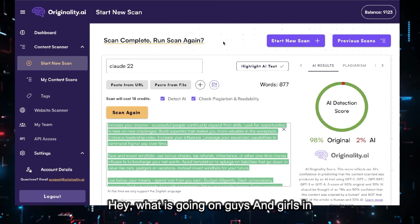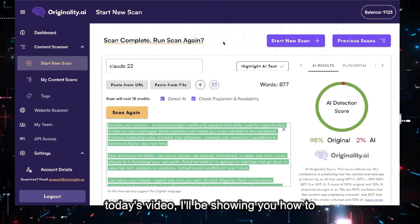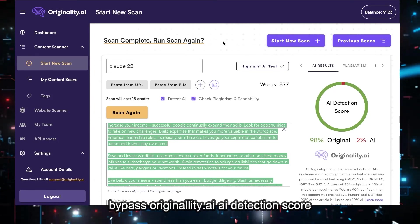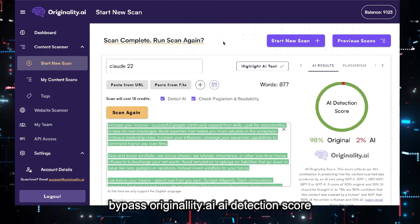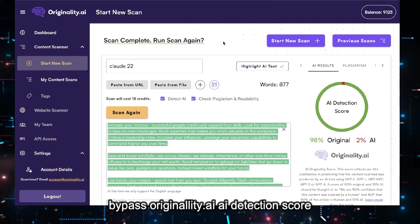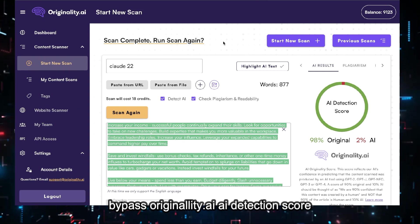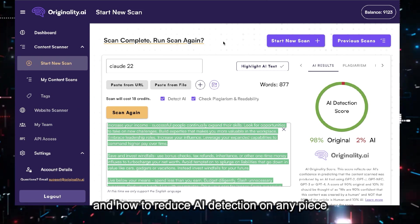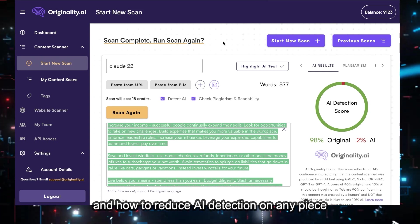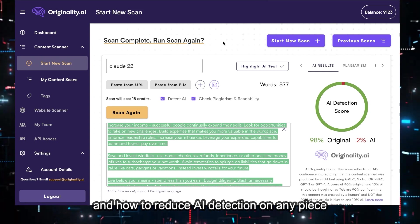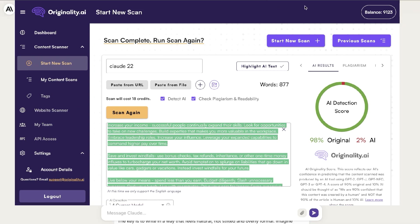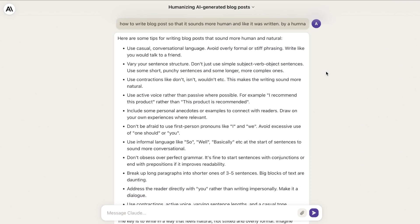Hey, what's going on guys and girls? In today's video I'll be showing you how to bypass Originality.ai's AI detection score and how to reduce AI detection on any piece of text. First off, we'll be using Claude 2, and I'll be leaving all of the prompts in the description below this video.